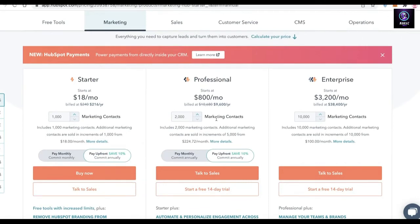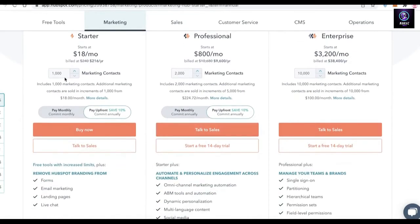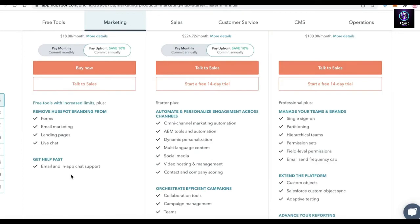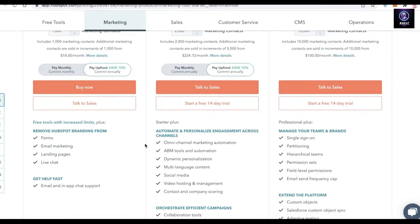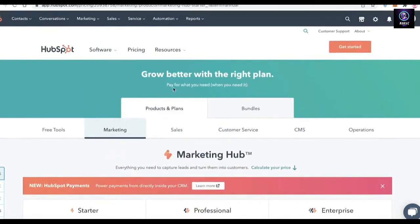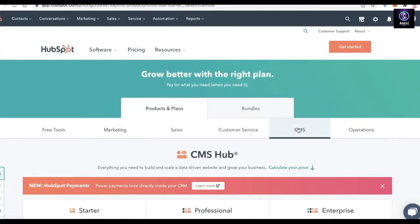For a marketing business, HubSpot has three versions: the Starter version starting at $18 per month (currently discounted), the Professional version at $800 per month, and the Enterprise version at $3,200 per month. On the Professional plan you get omni-channel marketing, dynamic personalization, social media, video hosting and management, A/B testing, website traffic analysis, and much more.